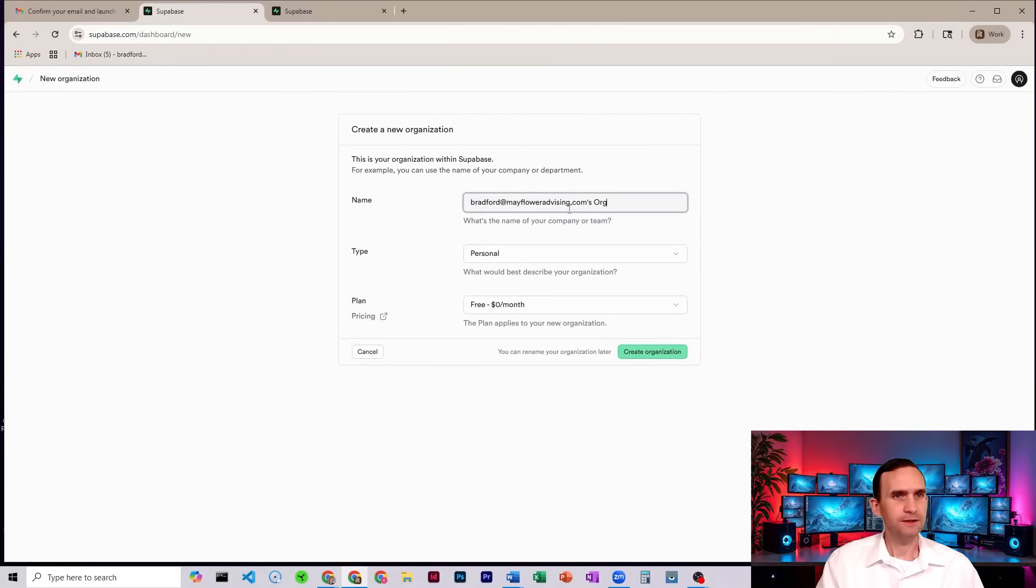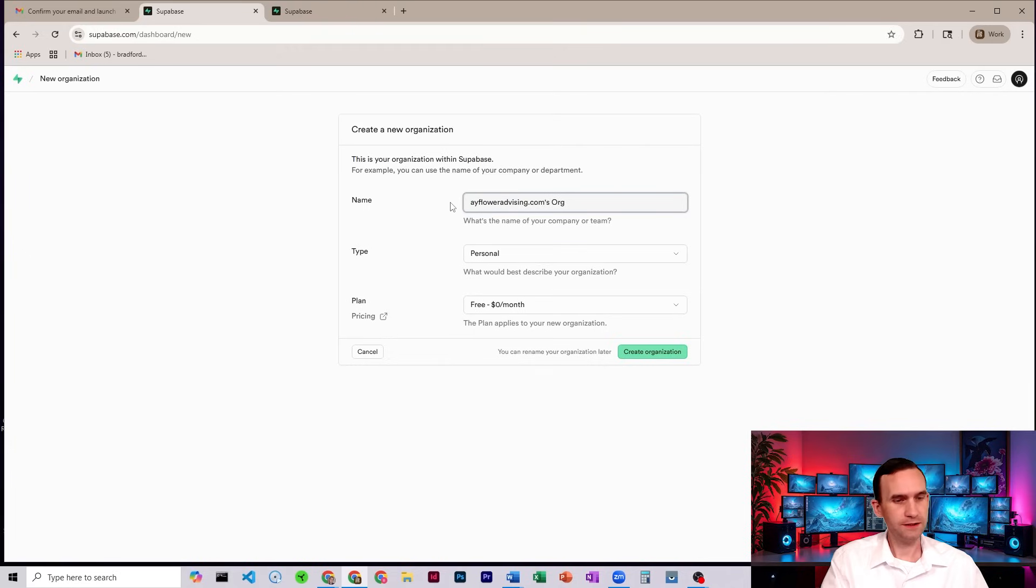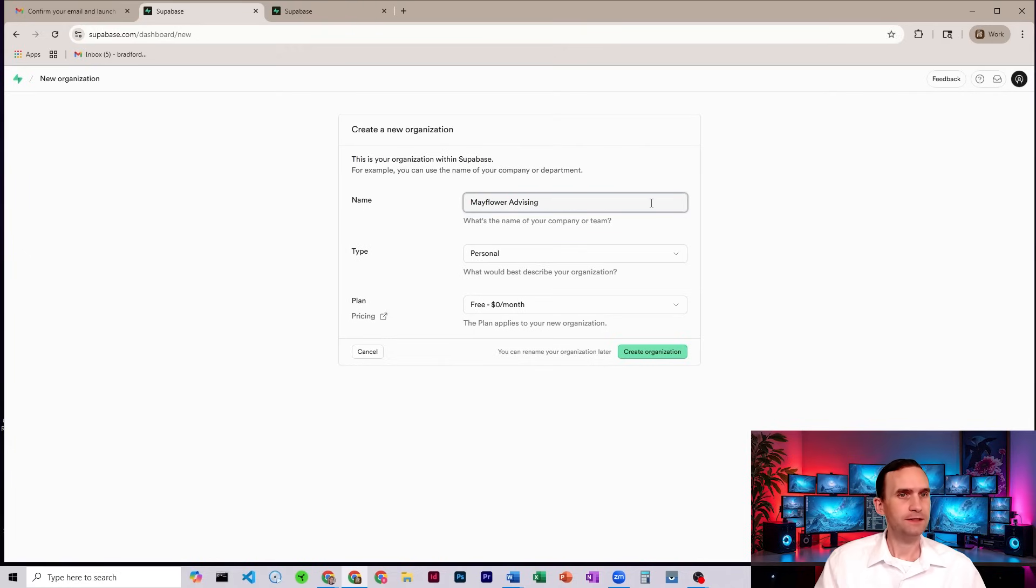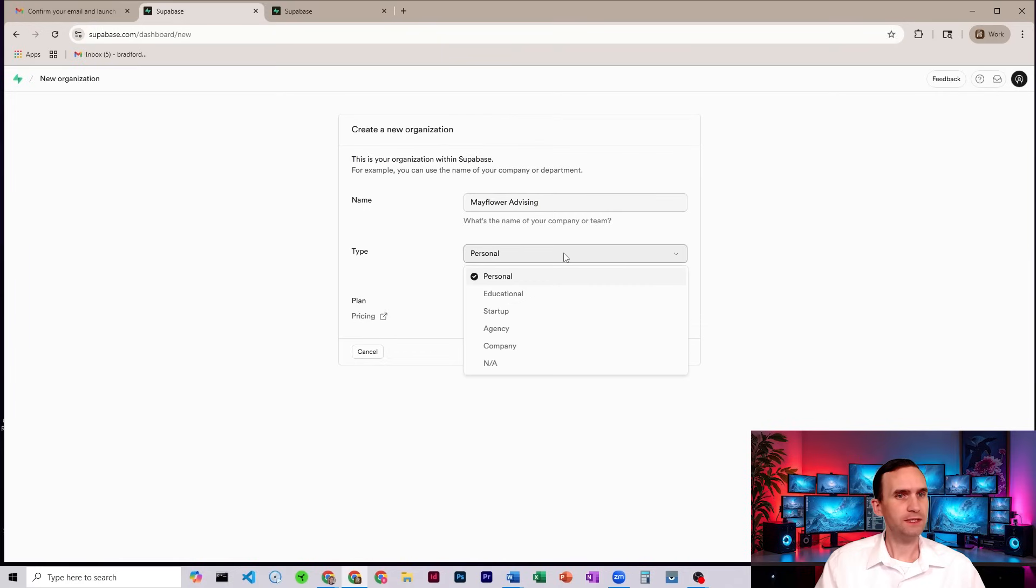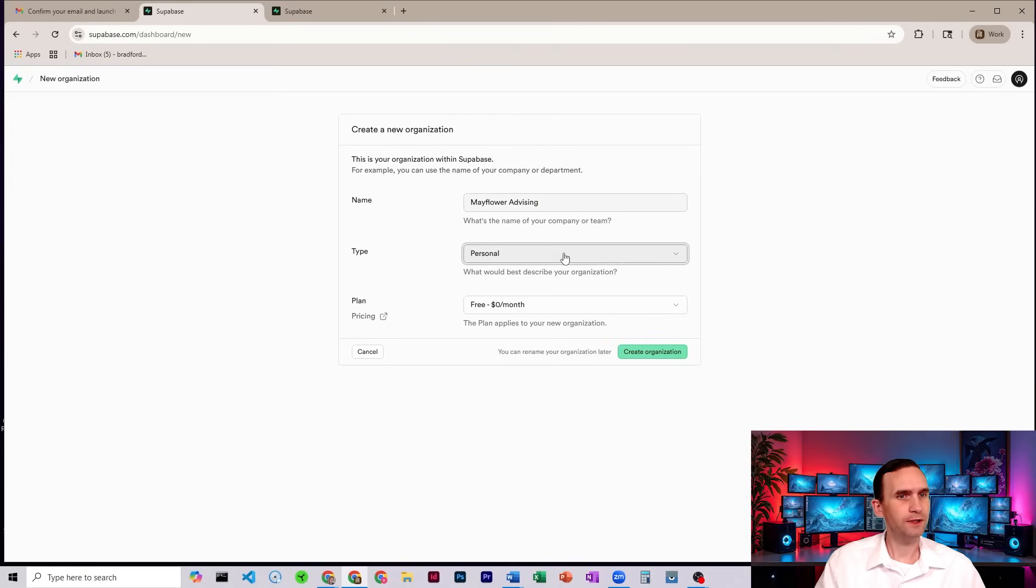Okay, so we'll just call this Mayflower Advising. Why not? I'll just give it a name. Personal is the type. Sure, whatever. Set it up for free.